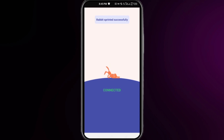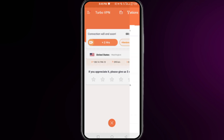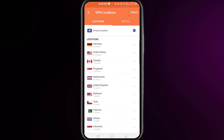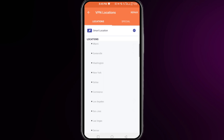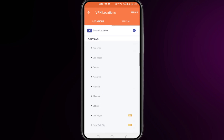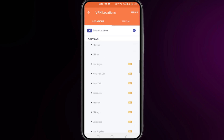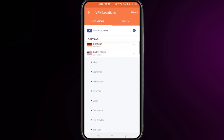Once it is connected, click on the location and select United States or any other country, then connect to the server of that country on your device.